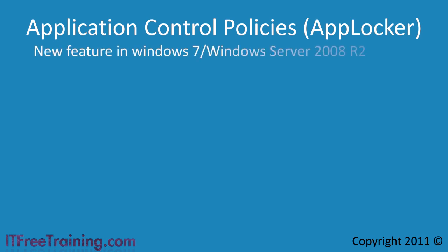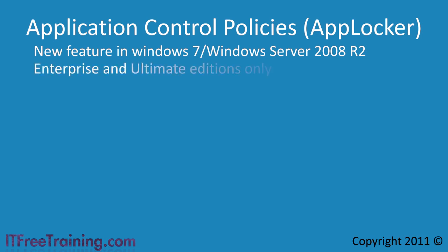This is a new feature in Windows 7. It has more features than software restrictions that I looked at in the last video. Unfortunately it cannot be used as a replacement due to it only being available in the Enterprise and Ultimate editions of Windows 7.